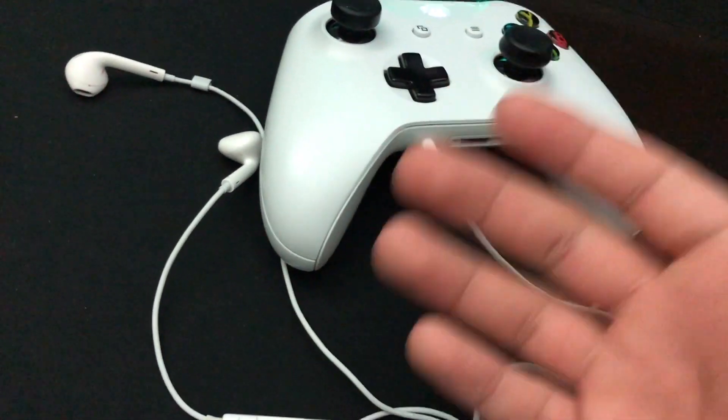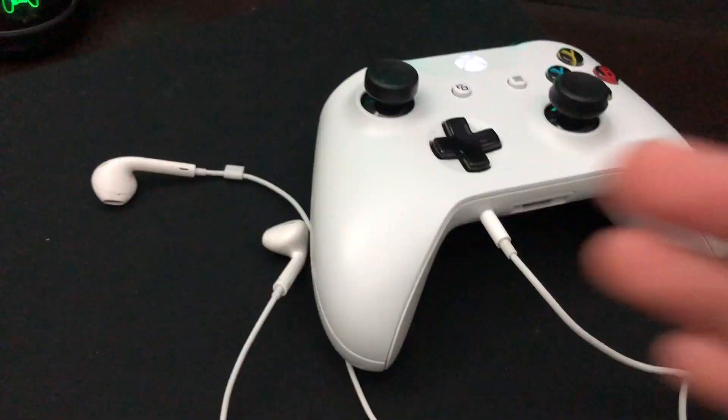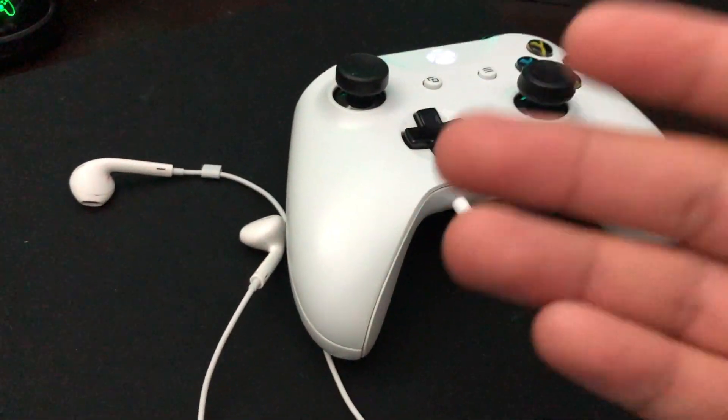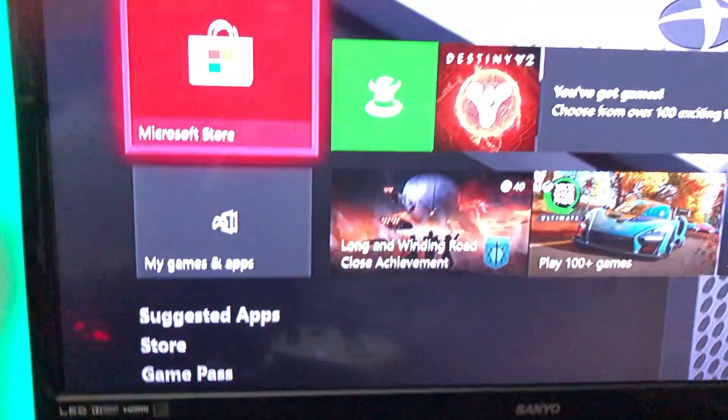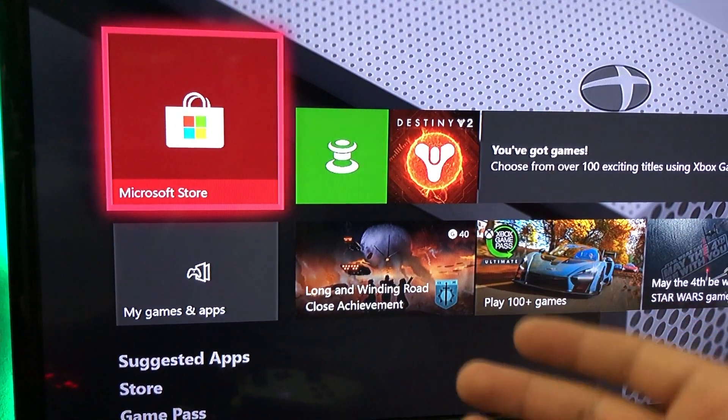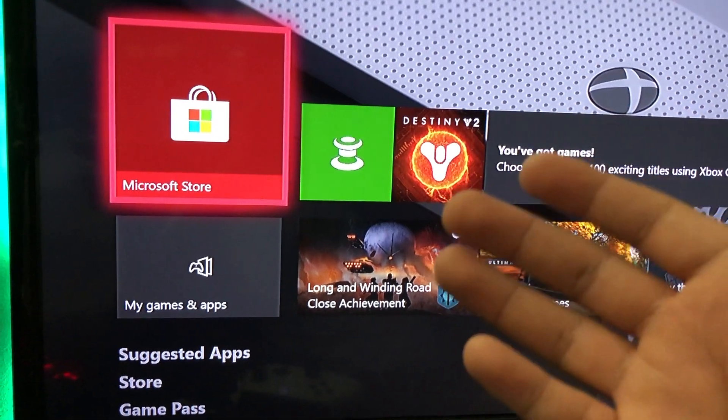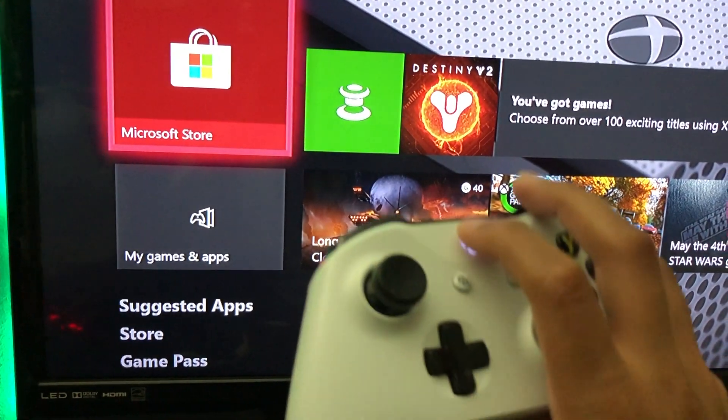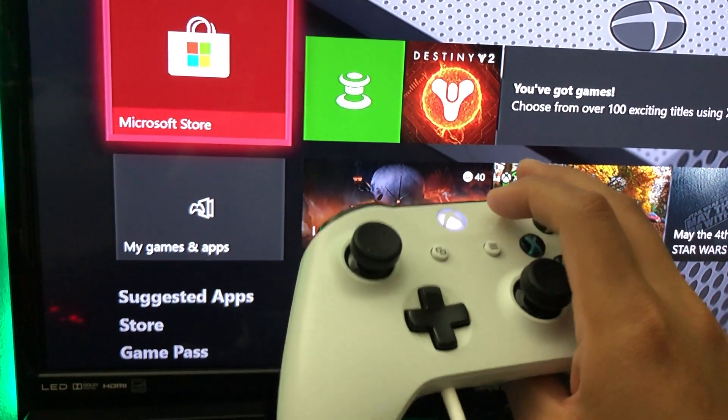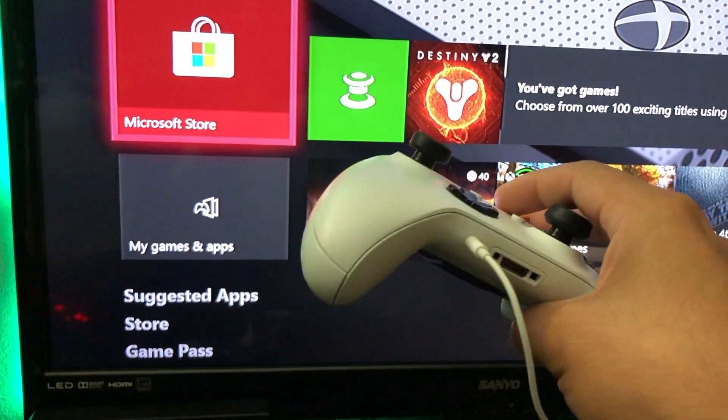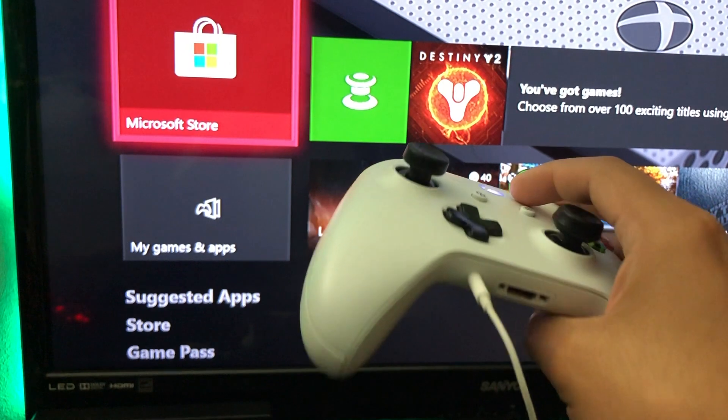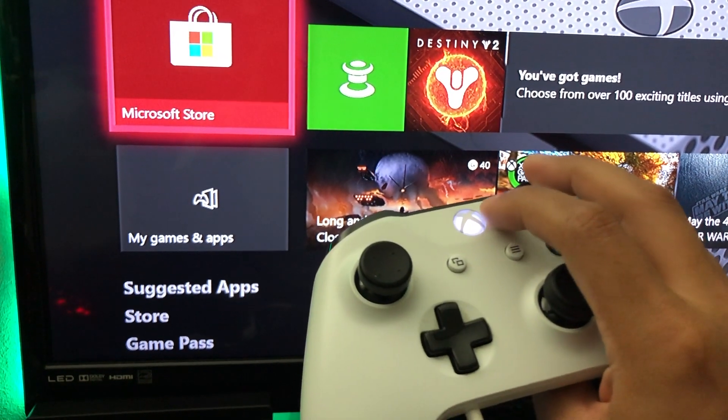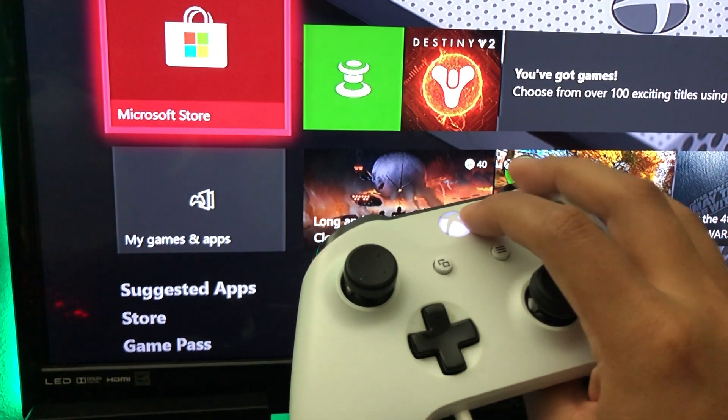All you have to do is turn on your Xbox. Once you're connected to your Xbox account, the next thing you want to do is get your controller with the headphones connected and you want to click on the Xbox logo.